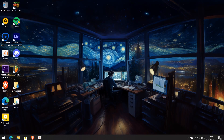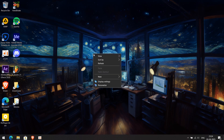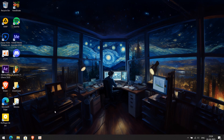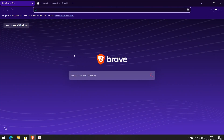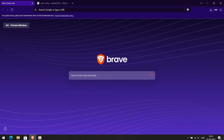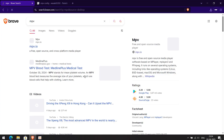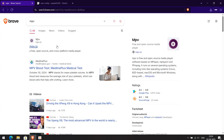How to install the MPV Player on Windows. Open your browser, search MPV Player, and hit Enter. Click on the first link, which is MPV.io.